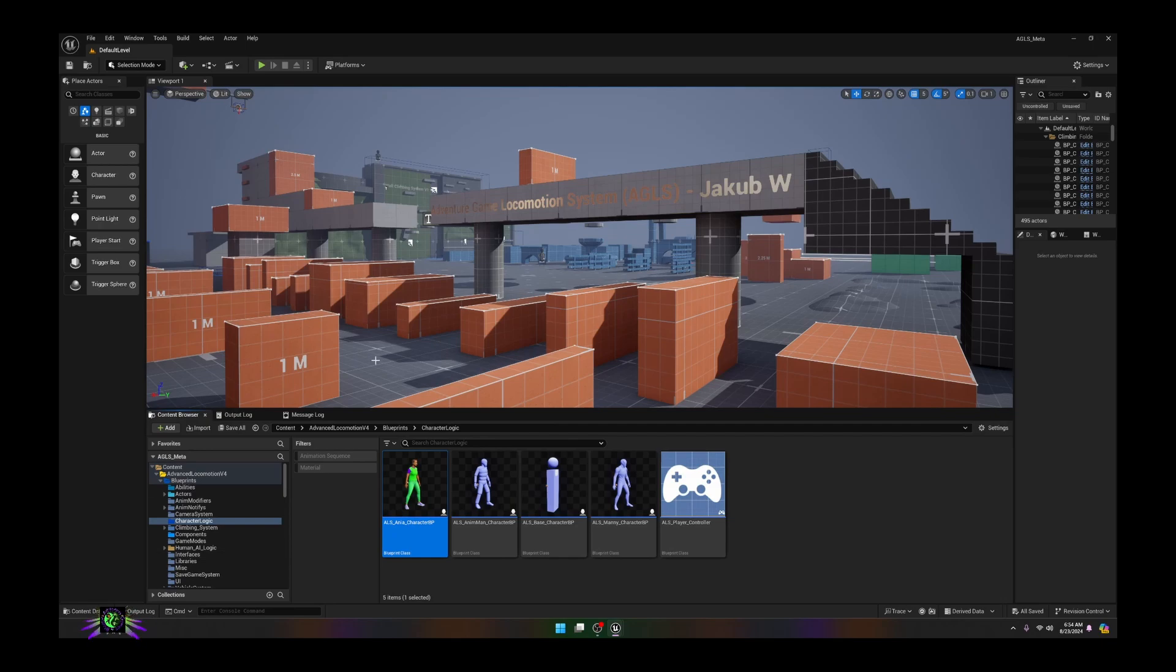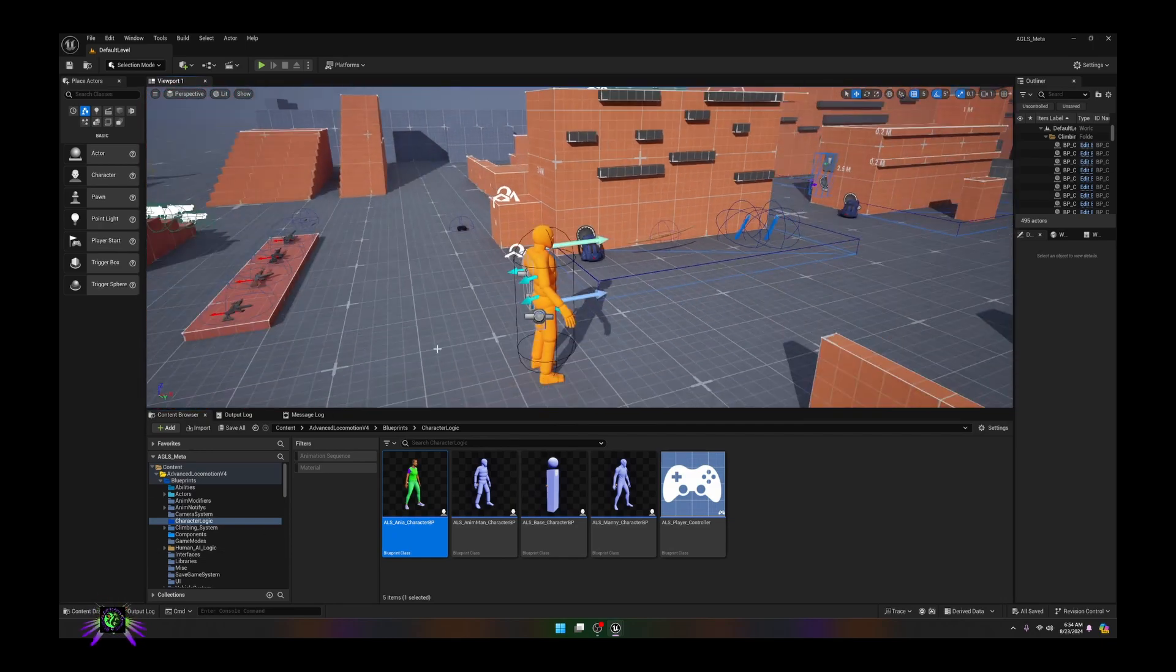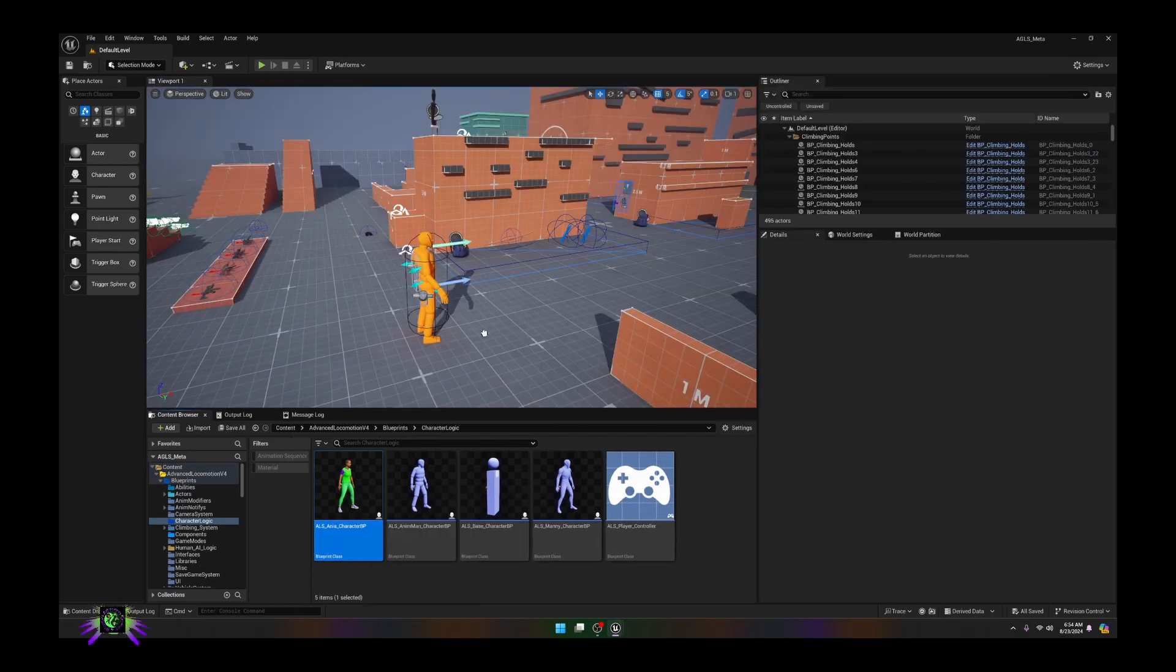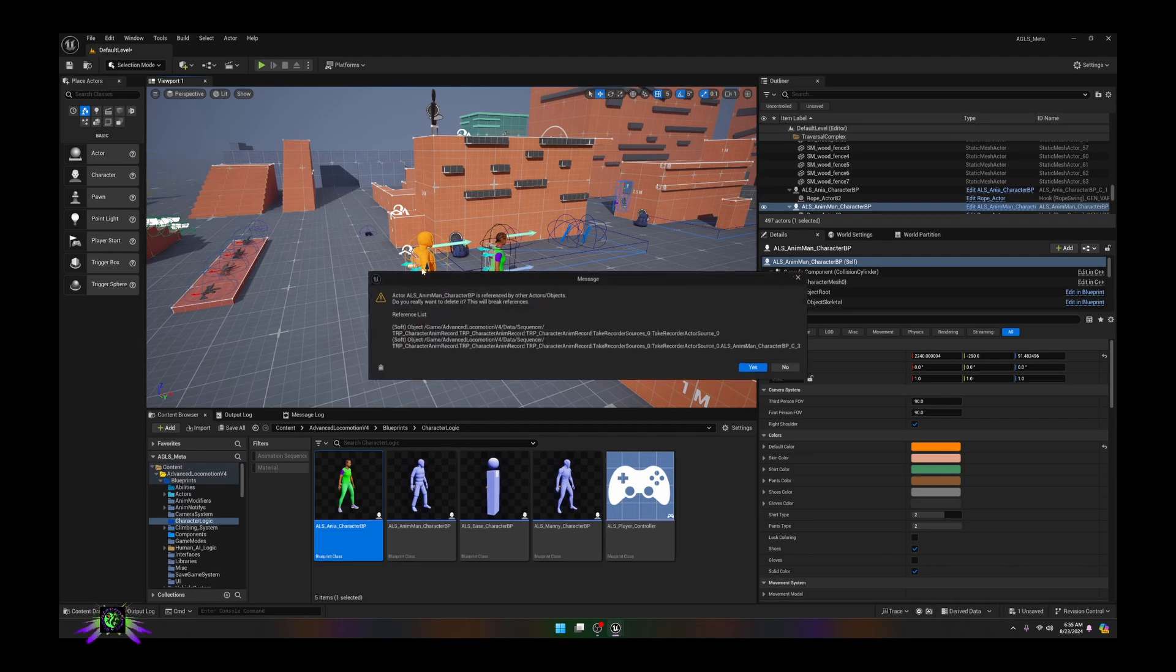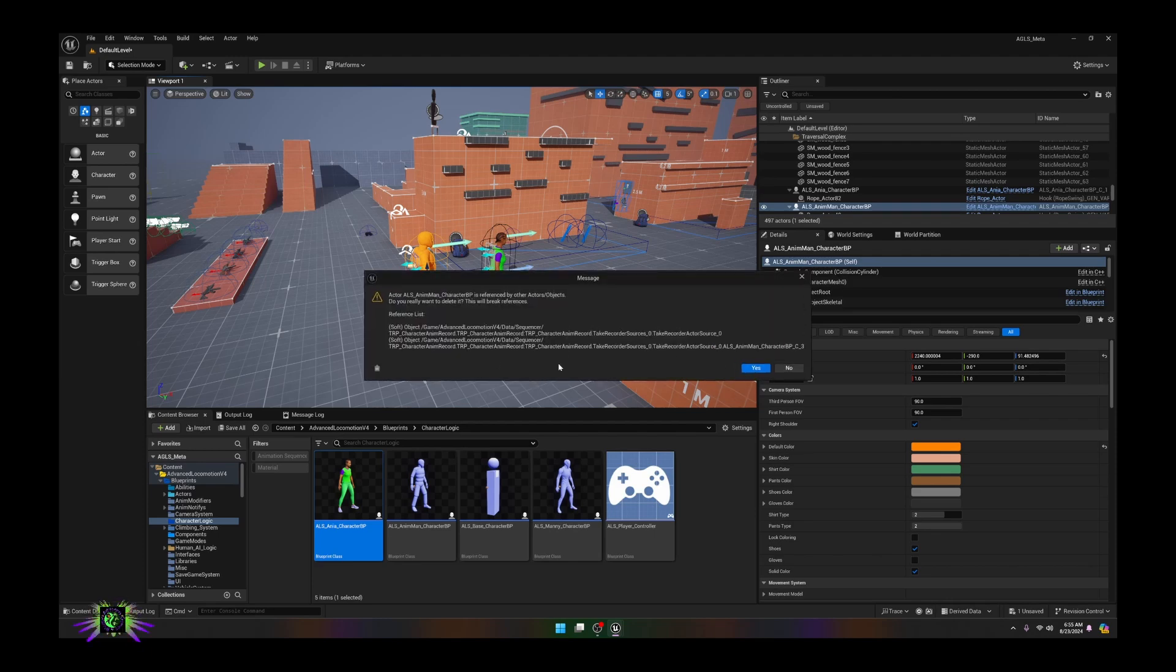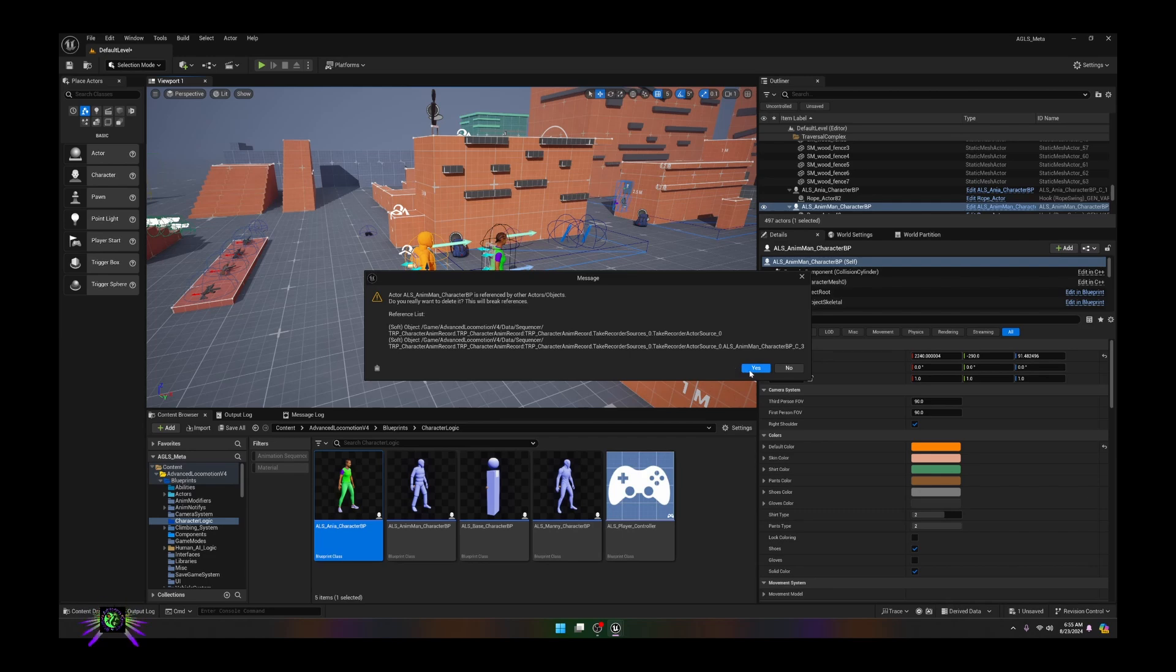The easiest way to do it is to drag the character in. We're going to delete this character. Yeah it's going to say you're breaking references. The references are just—I'll explain that.